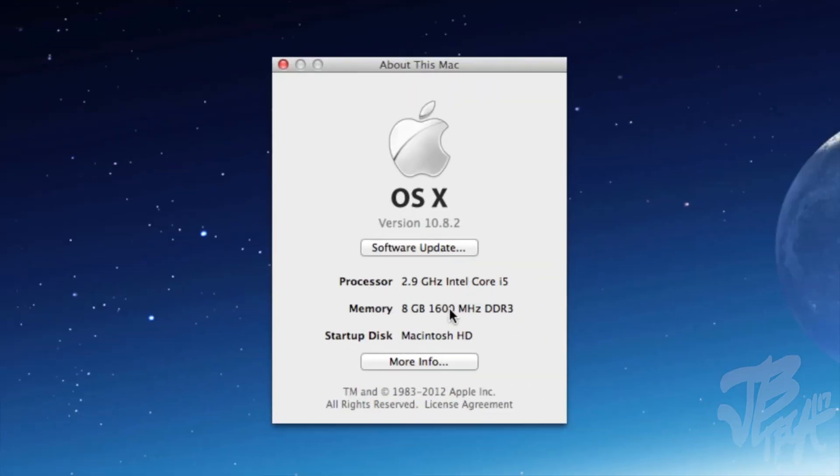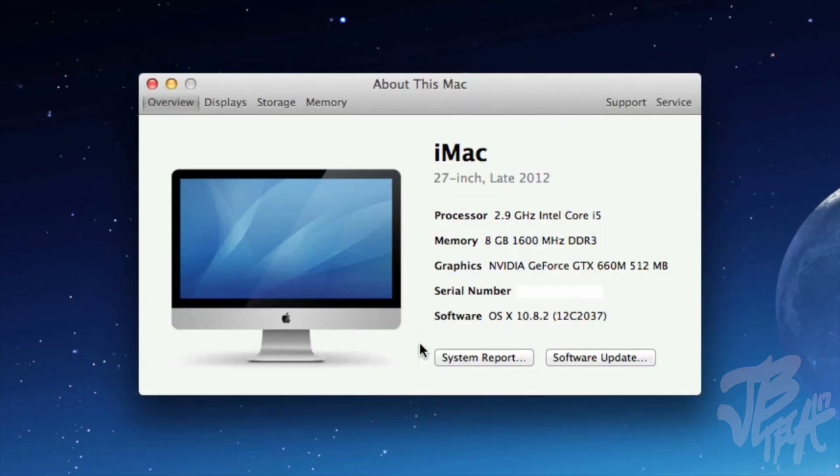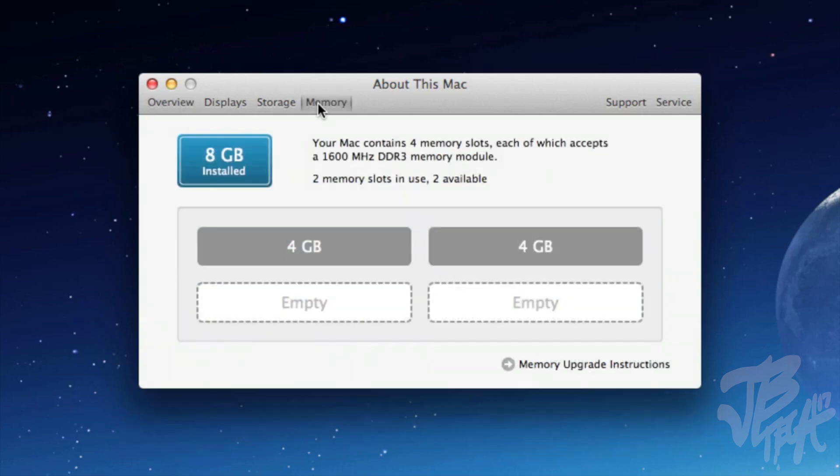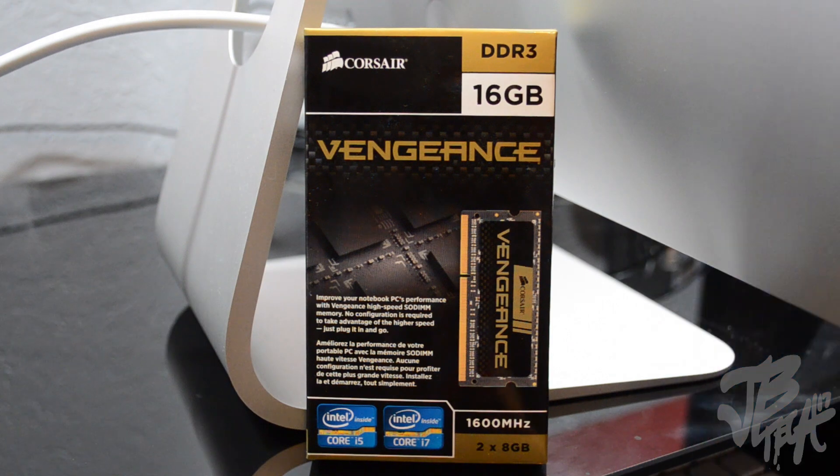If we simply go up here to About This Mac, you see here right now I have 8 gigabytes of RAM running on my machine. If I go to More Info here and then go up here to Memory, we do see that we have four memory slots on our 27-inch iMac.